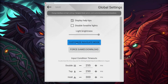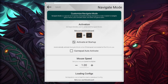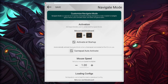Moving over to Customize Navigate Mode, you can see I have an activation set up. I press a key and my navigate mode goes active. I also have Activate at Startup enabled. If you want the navigate mode to always be active when your sim starts up so you can use your gamepad, make sure you put in Gamepad Auto Activate.